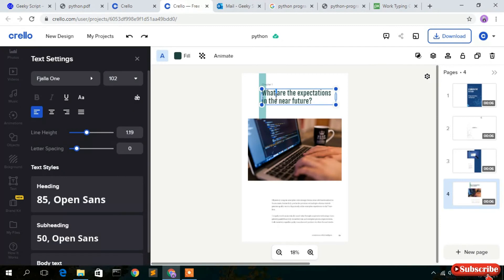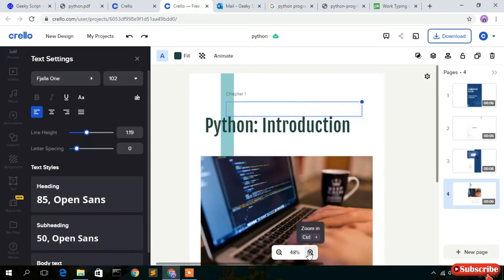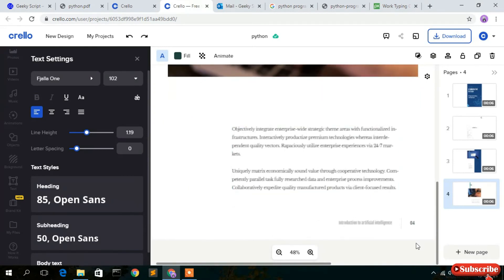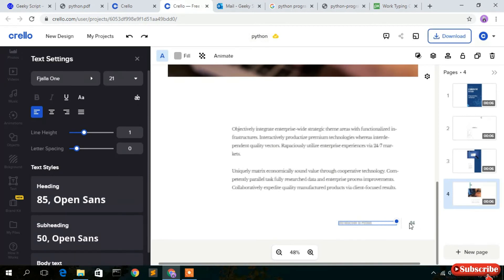Now change the chapter name to 'Python Introduction' for our first chapter. You can also change the footer text to 'Introduction to Python' and update the page number — I'll set it to page one.